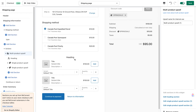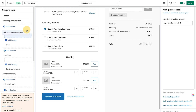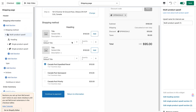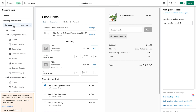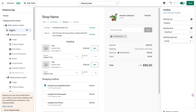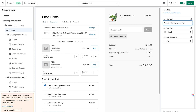If I click on the multi-product upsell itself I can drag it to different sections of the page. As you can see it's now below the shipping method, but I want to get it back to where it was. Now let's start by naming this widget — I'm going to call it 'my first multi-upsell'.